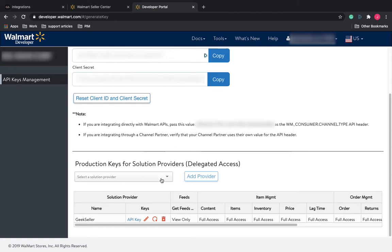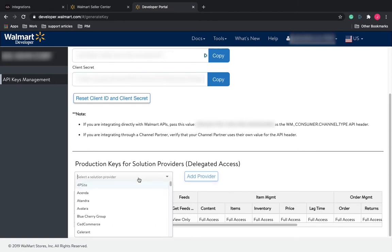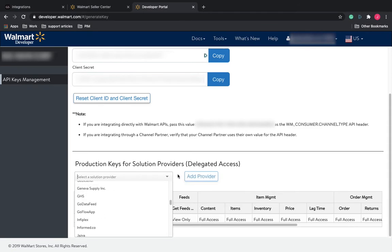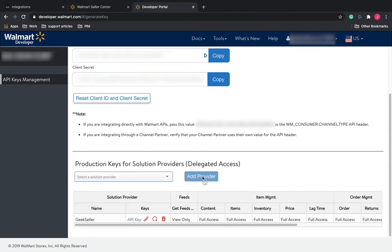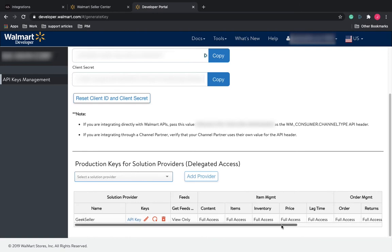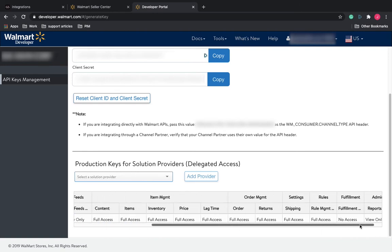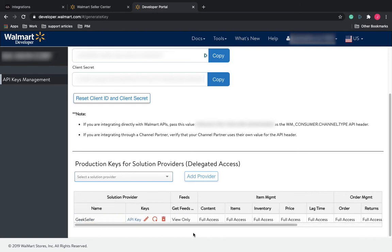You will need to add a Solution Provider. Go through here, find Geek Seller, and click Add Provider. This will add Geek Seller as a provider for your API credentials.